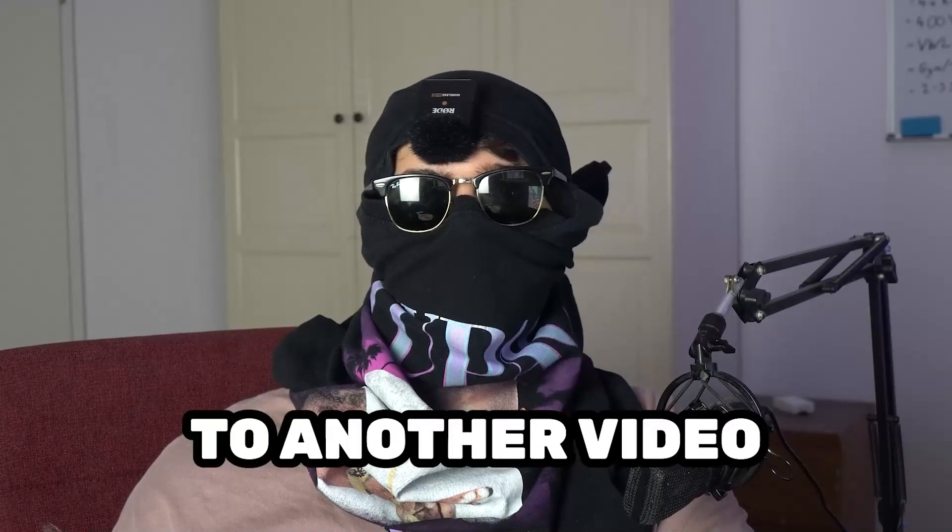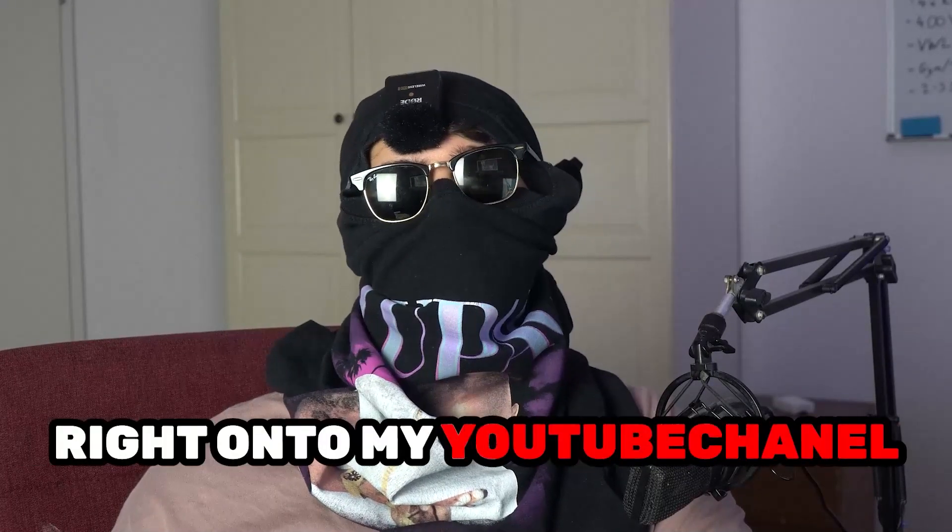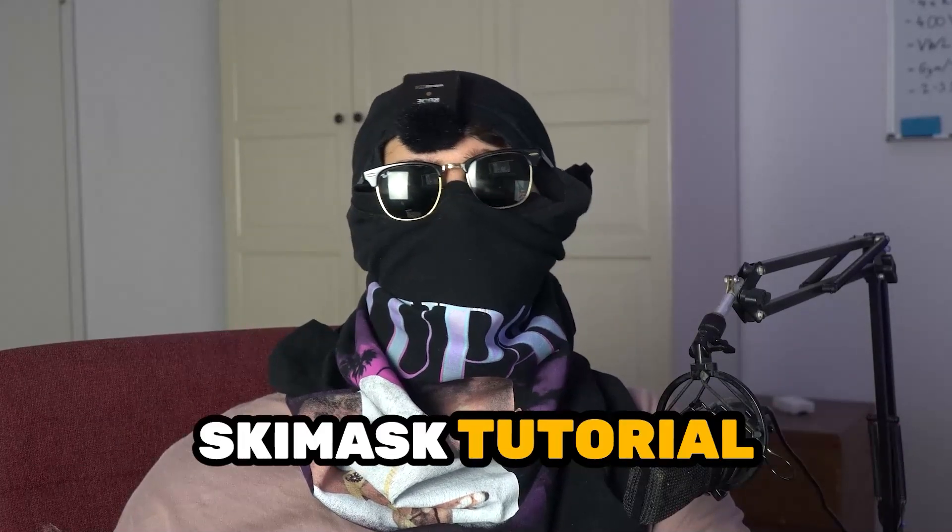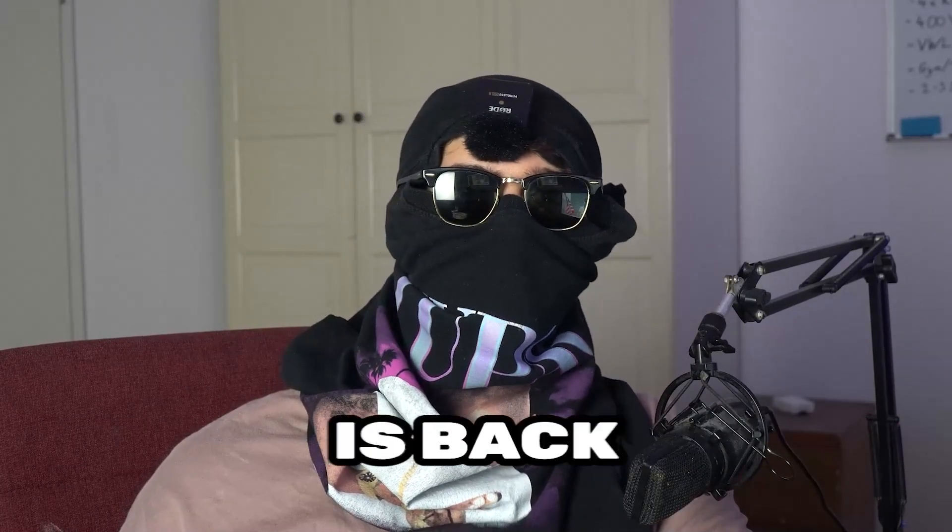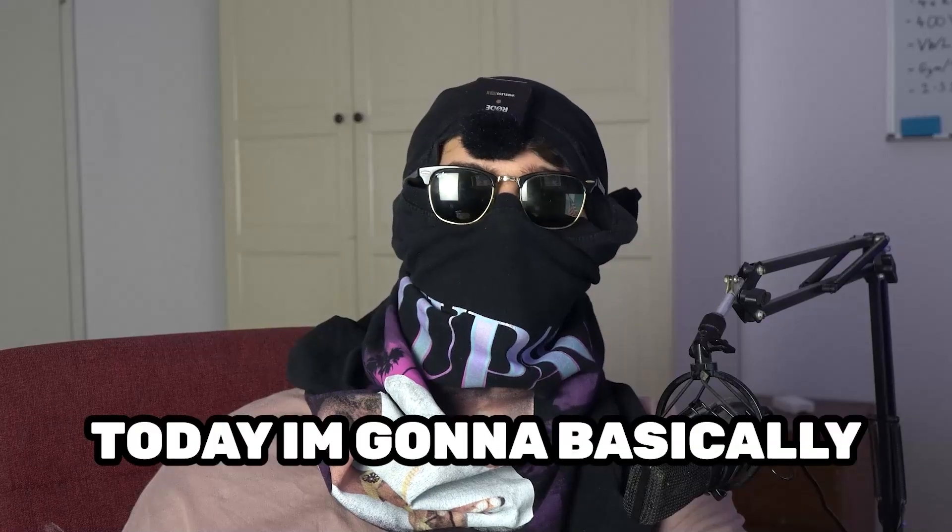What's up guys and welcome back to another video on my YouTube channel. Seamask Tutorials is back.